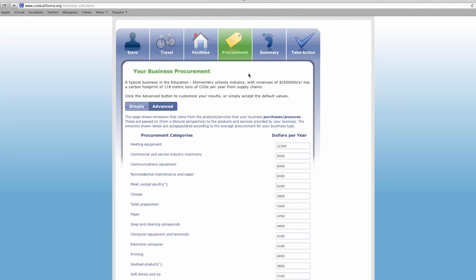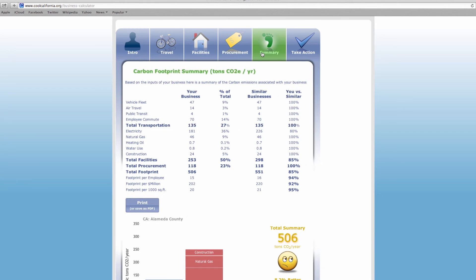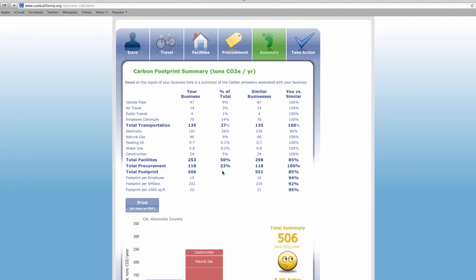Now you're ready to take a look at the summary of the results. Click on the summary tab to view your business total carbon footprint, as well as your company's transportation, facilities, and procurement footprints. The more accurate and specific information you input relative to your business, the more you'll be able to see how you compare to other similar businesses.